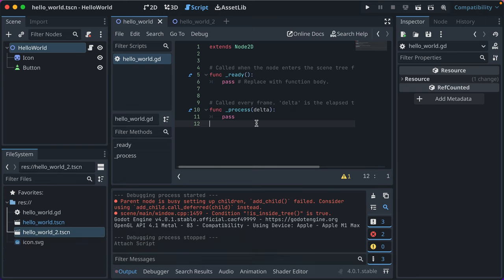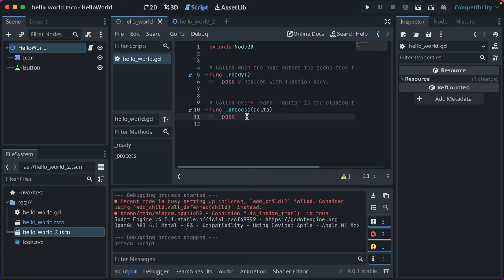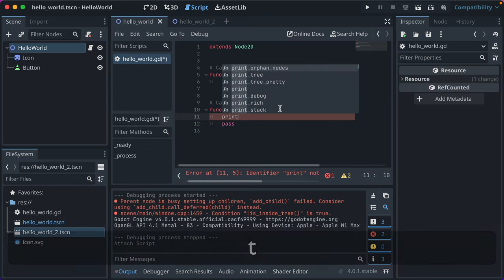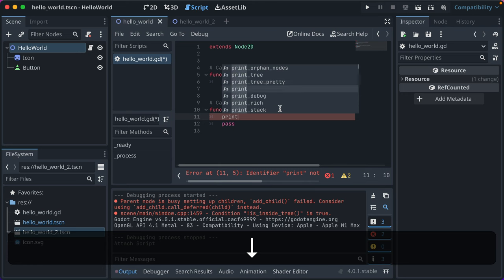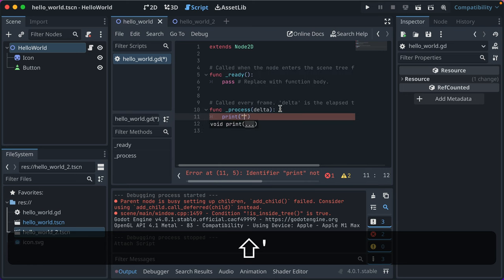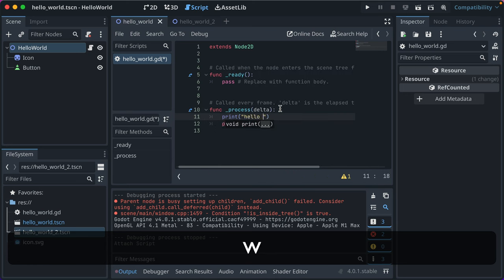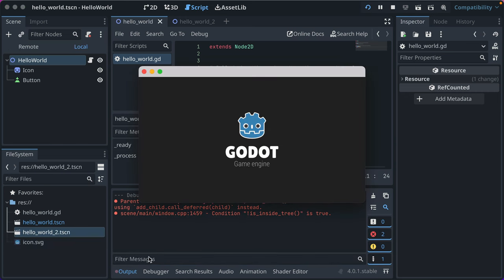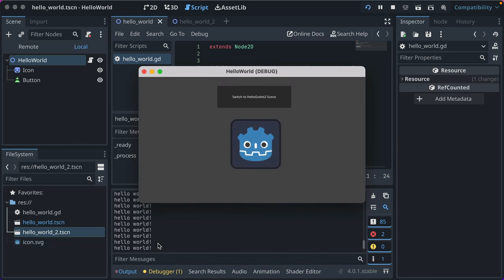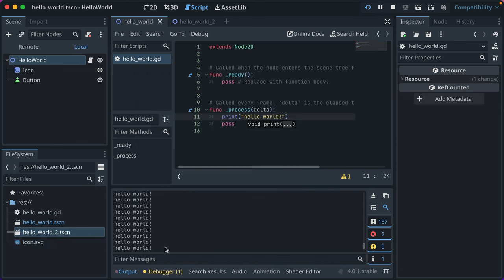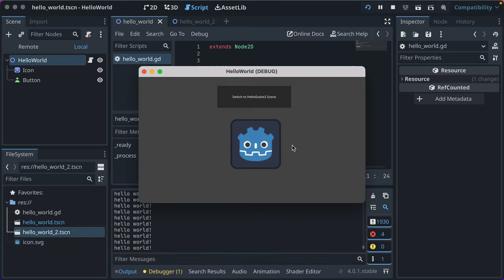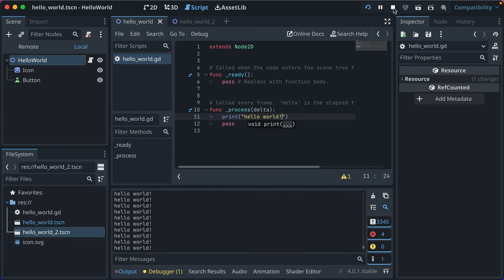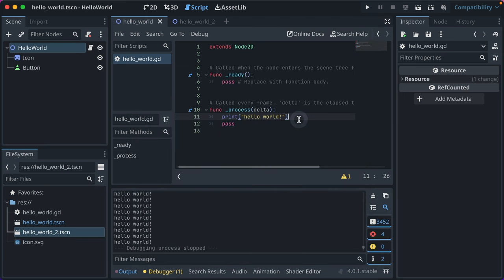But it creates, when it's in Node2D, a ready and a process function. These functions, ready is run once when all the children nodes have been successfully added to the running scene. And then process is called every frame. And we have something called print, where we can output something to the command line. We'll just do Hello World. Save that. Now if we run our game, you'll see down here in the debugger, it's printing Hello World every single frame the game's running. And that's a lot. You know, that's not something you generally want to do. But just wanted to illustrate that.